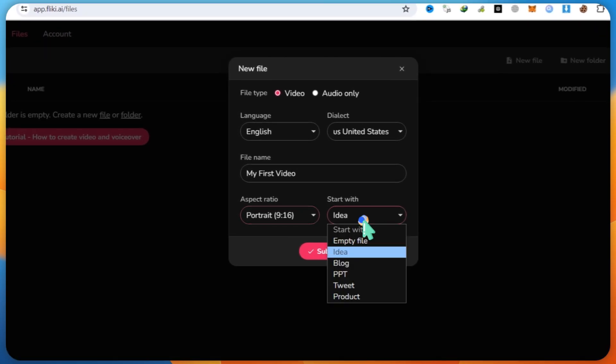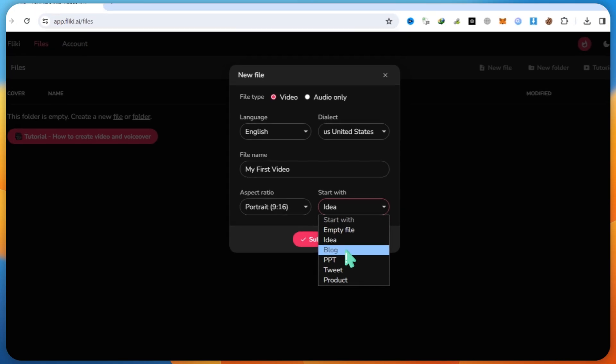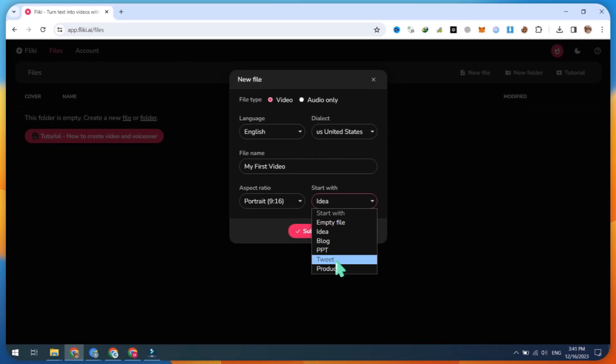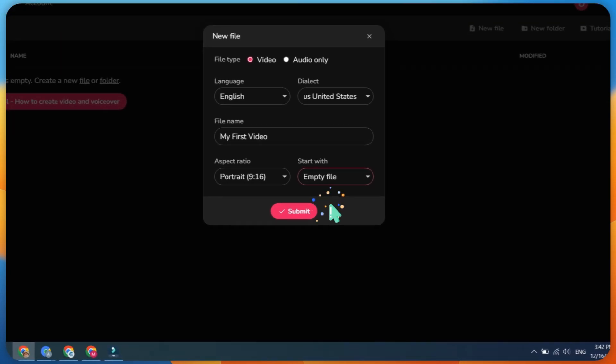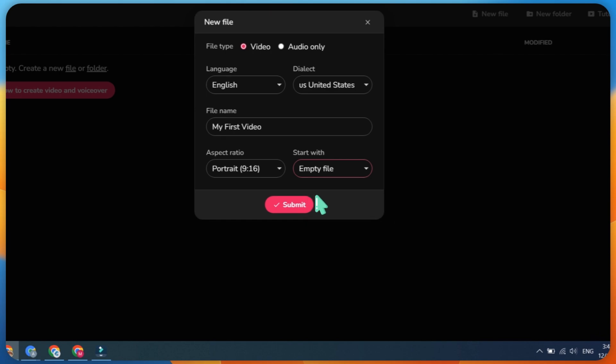Begin with an empty file. There are other options available, such as Idea to Video and Blog to Video. Finally, click on the Submit button for the process to be completed. If you have specific preferences or additional settings, feel free to customize them before submitting.